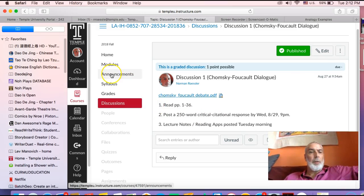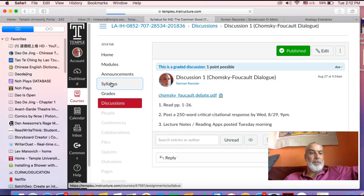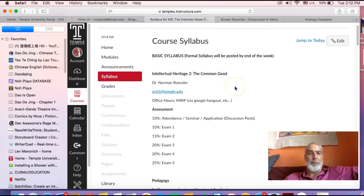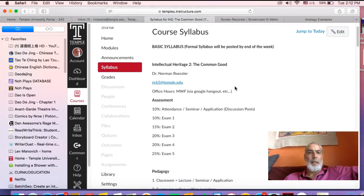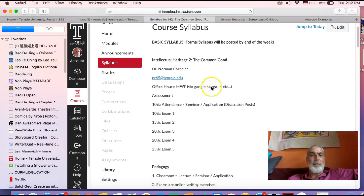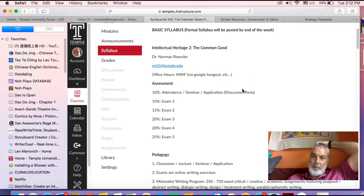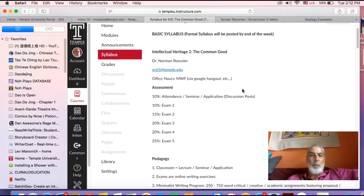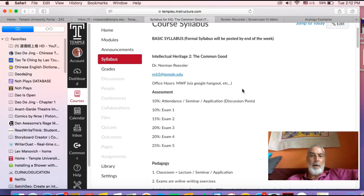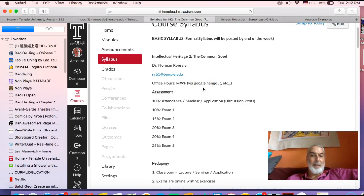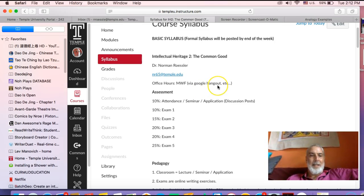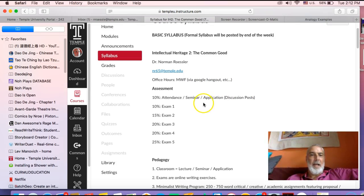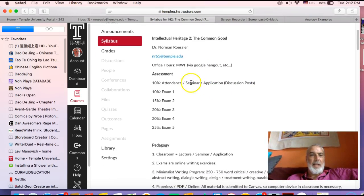Let's continue. We worked on announcements, we saw discussions. Let's go to the syllabus and start there. Again, my name, contact, office hours. This syllabus is required to be the same syllabus that we work with in our face-to-face class. That's why you're going to see certain things that don't apply to this class. I'll point that out as I go through it. Contact hours, and then we're going to look at assessment here.